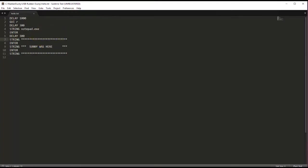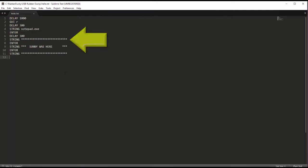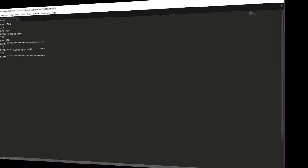Then what I want you to do is write a series of string and enter commands with some text that you would like to see displayed. Now once you're done writing all of that, save your file and we're going to go ahead and compile that.